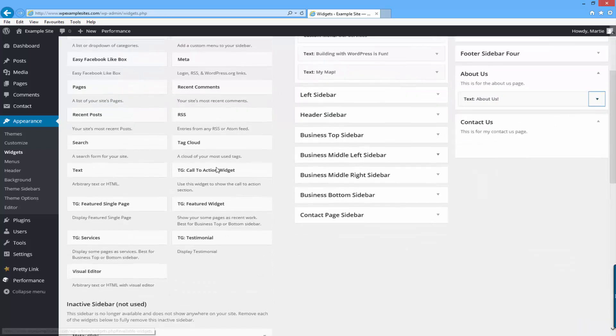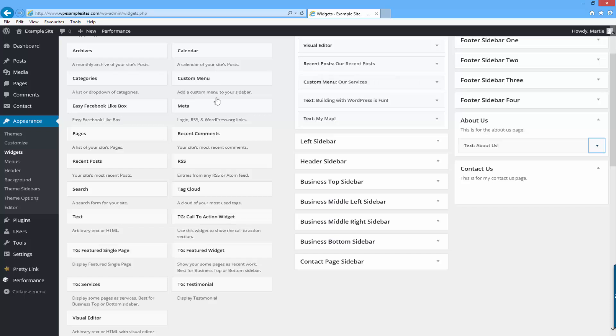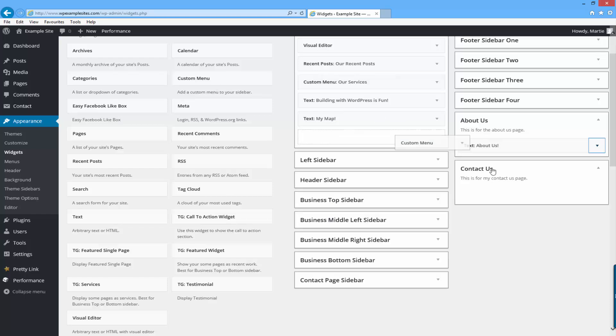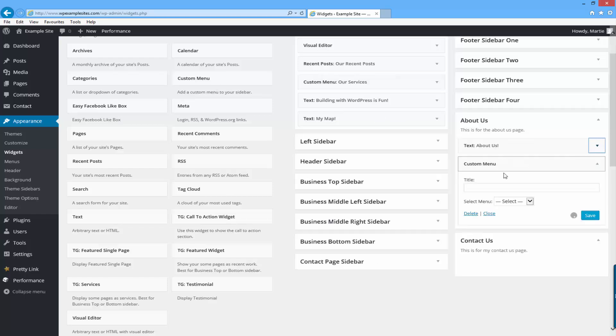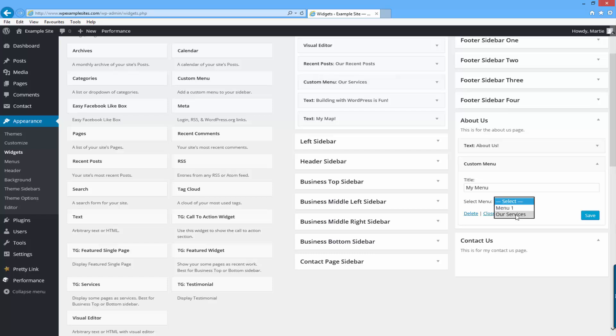I'll also drag in a menu so I'll just drag the custom menu in, give it a title of my menu, select one and click save.